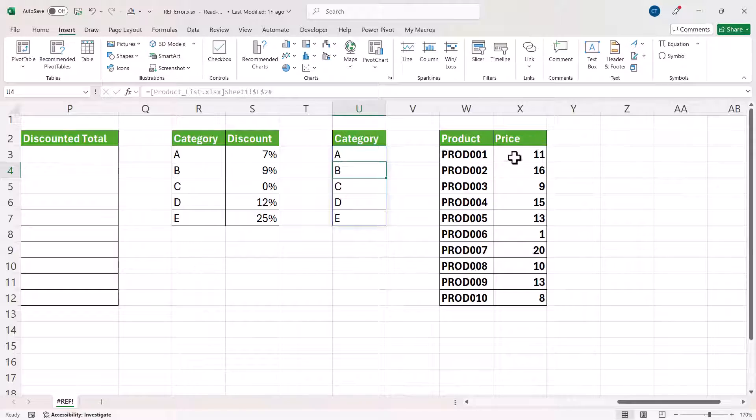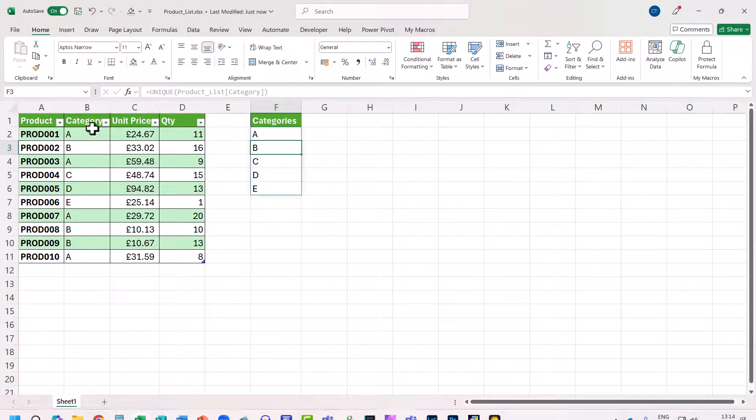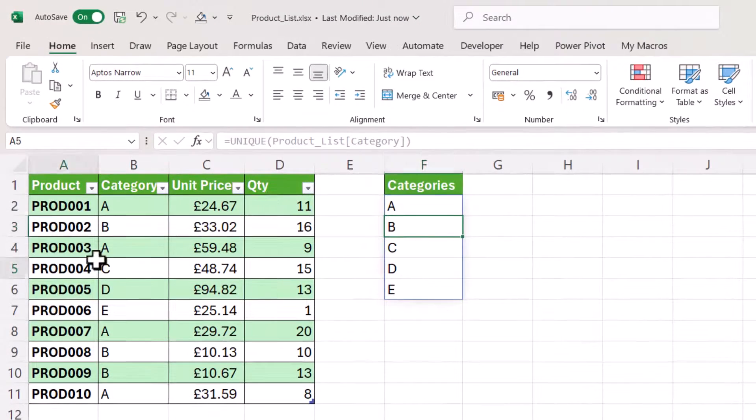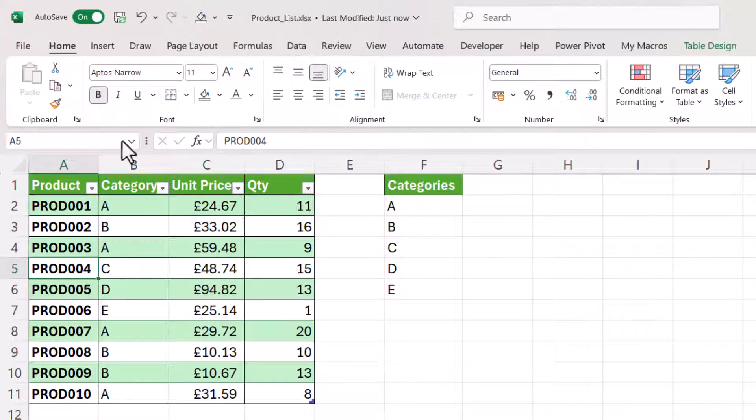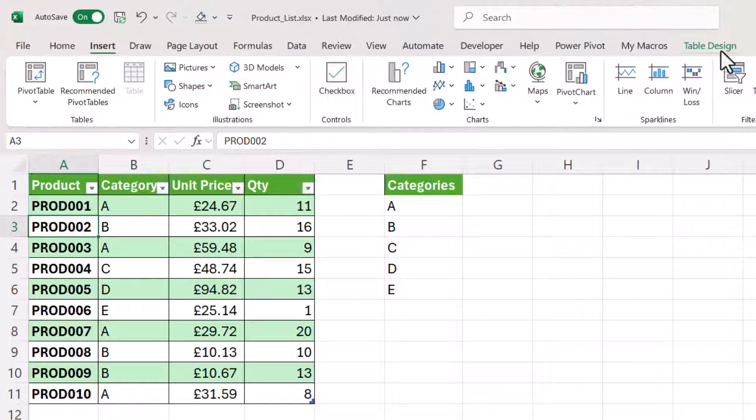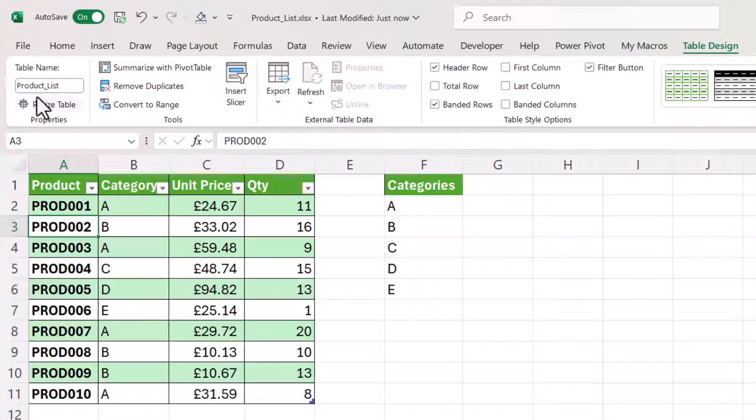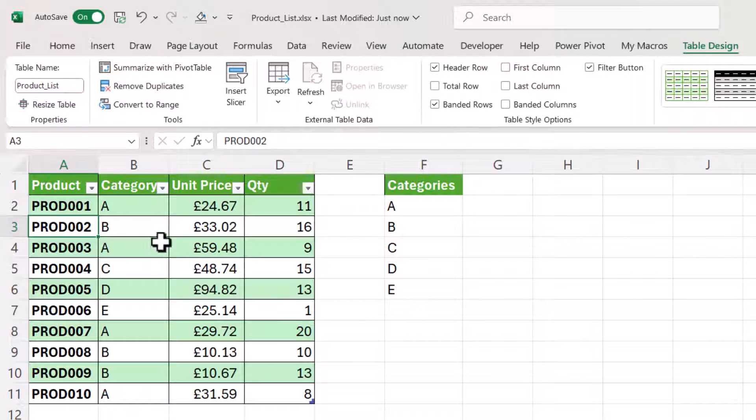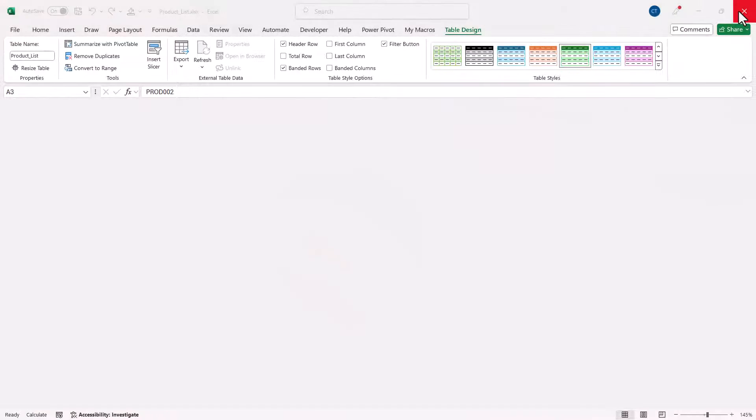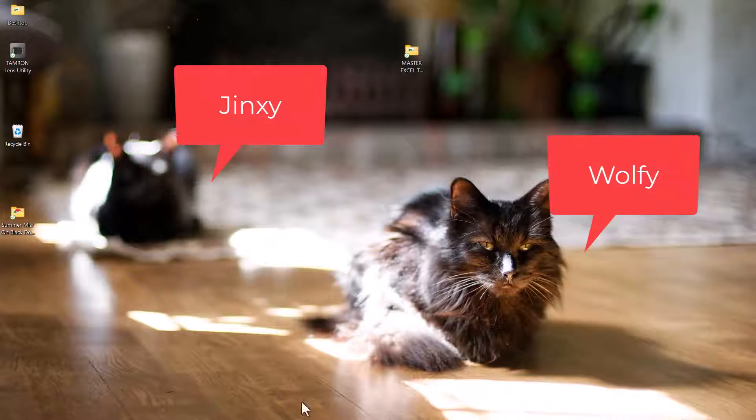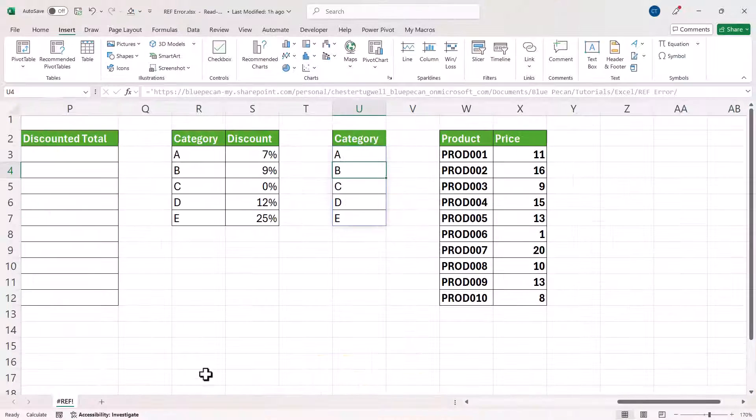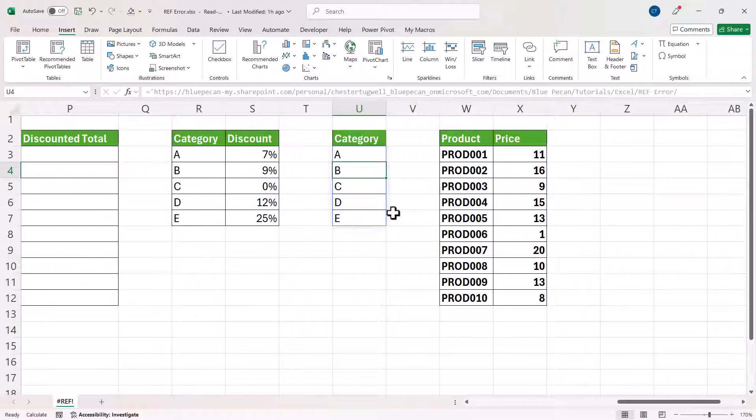Now in my second table, I'm referring to this data in an Excel table. So an Excel table is where you go to insert and table, and the table has been given the name product list. So in both of these scenarios, if this workbook is closed, I'm going to get the #REF! error.